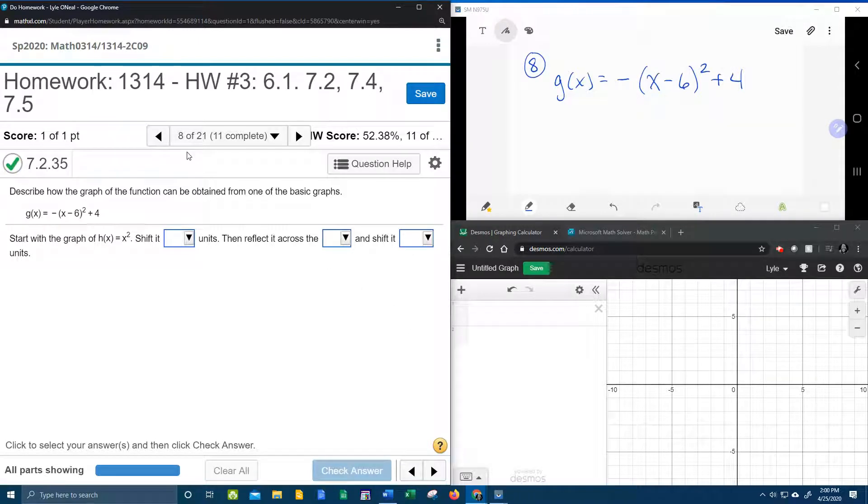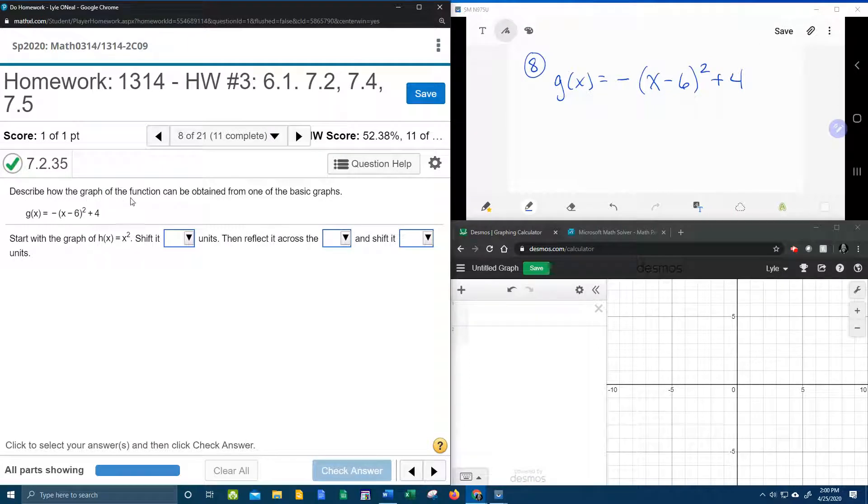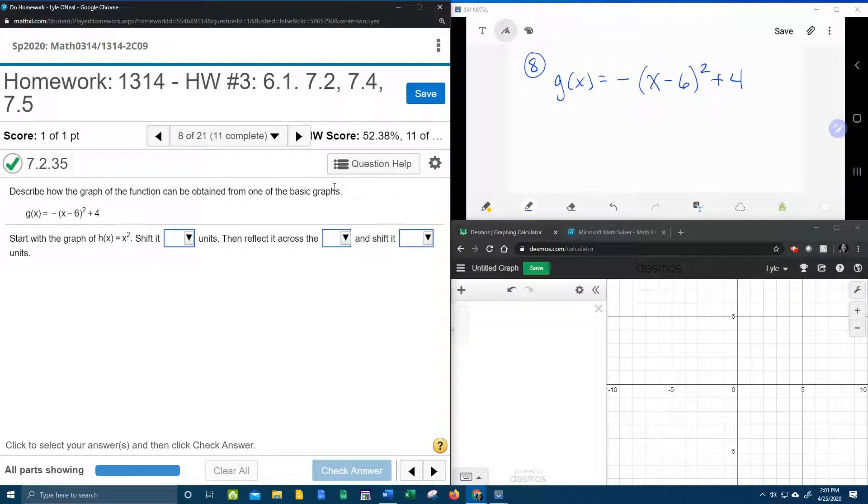All right, here we go. Question number 8 from our college algebra homework number 3 in MyLabMath. It says to describe how the graph of the function can be obtained from one of the basic graphs. Again, basic graphs means parent functions.